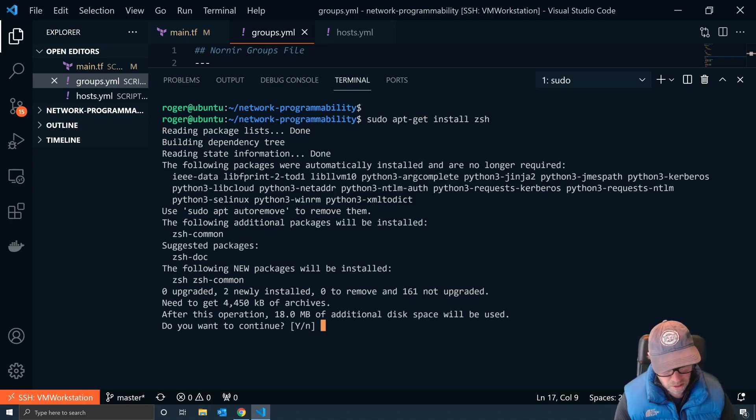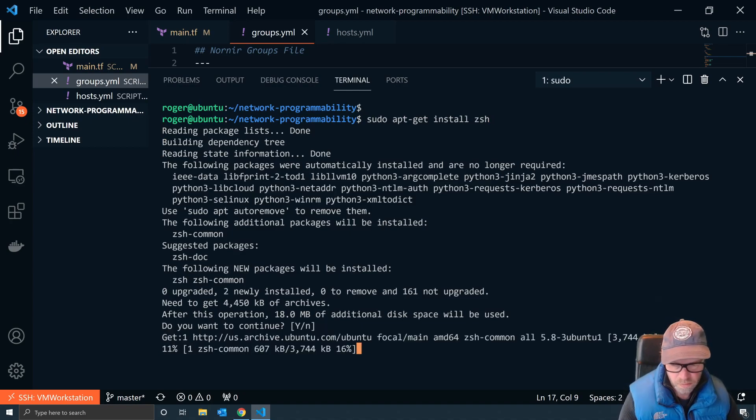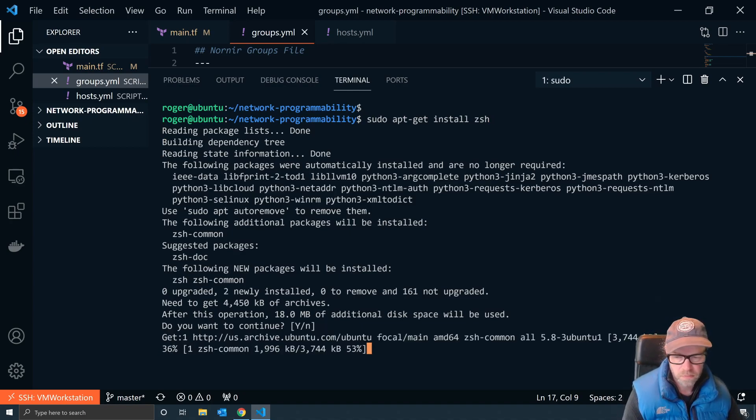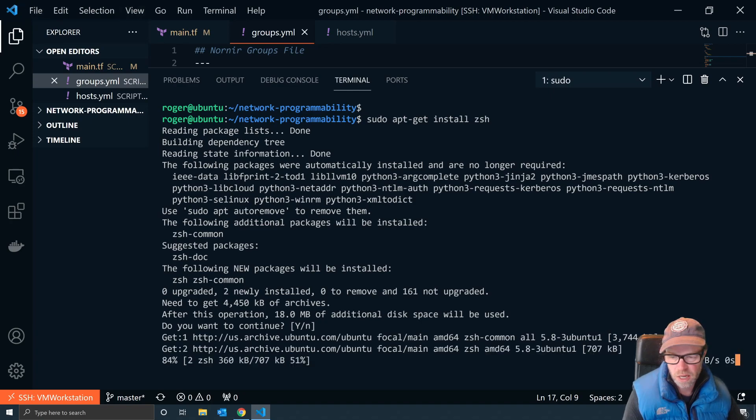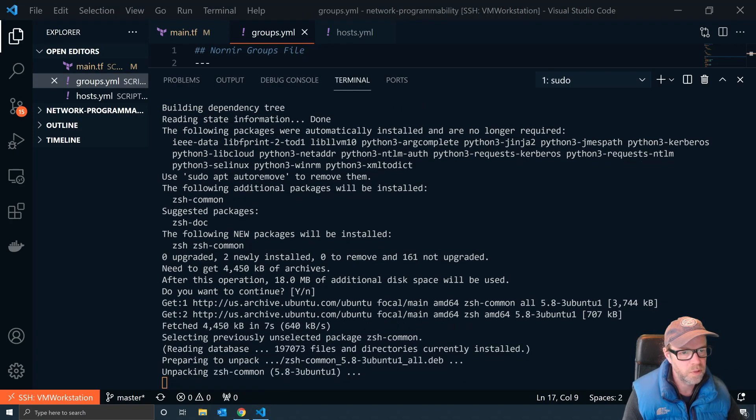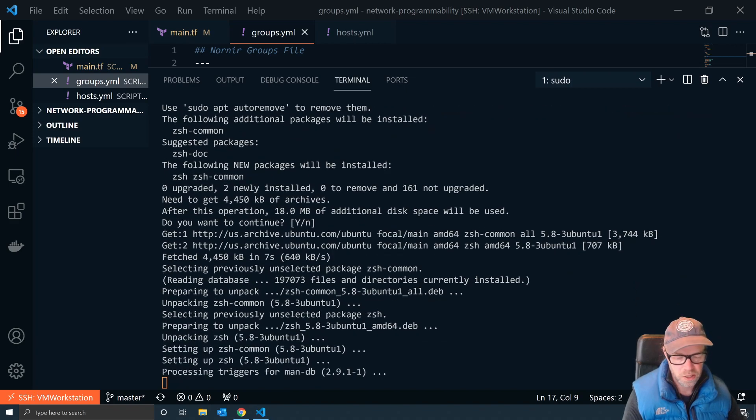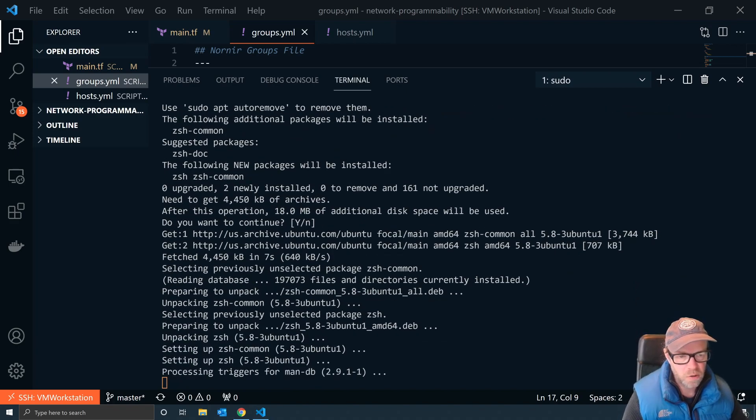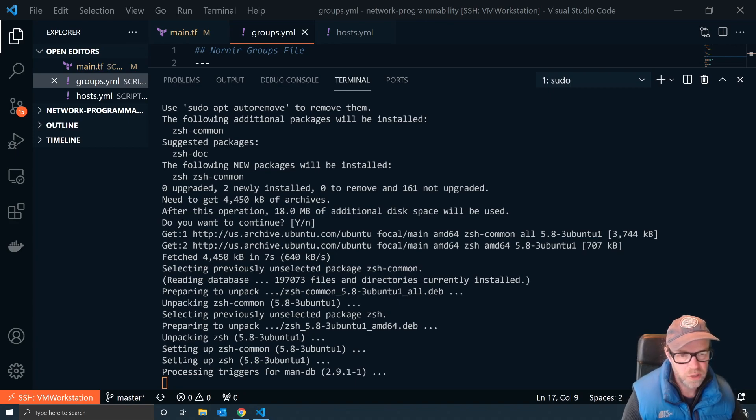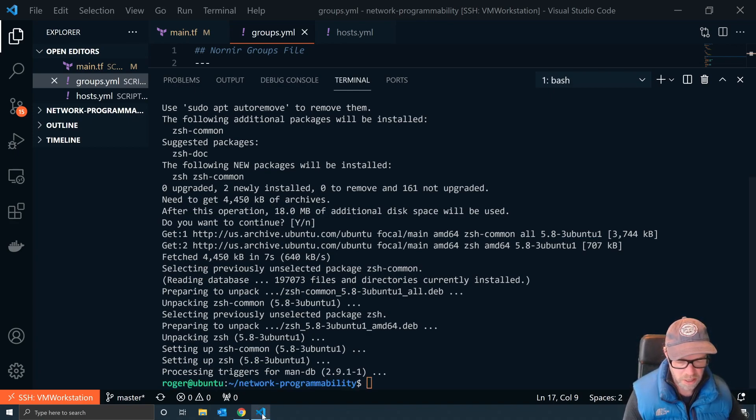Once this is installed, you've got two options. The first option is to configure it manually and set all the different features up yourself, but what I would highly suggest is you go to this website.